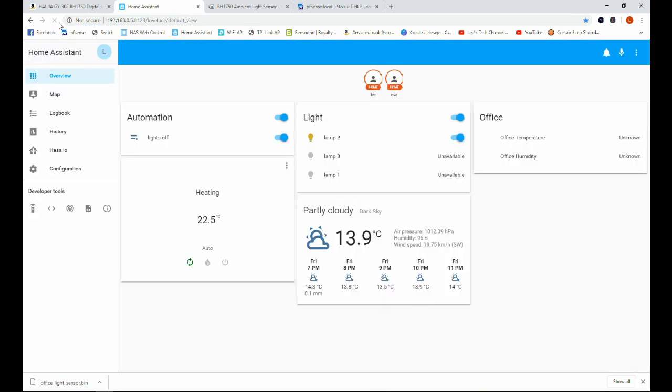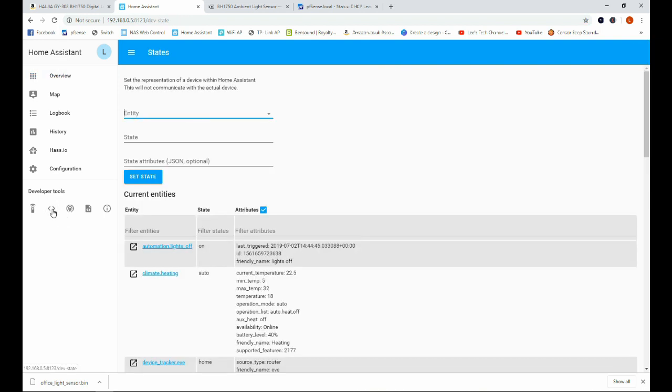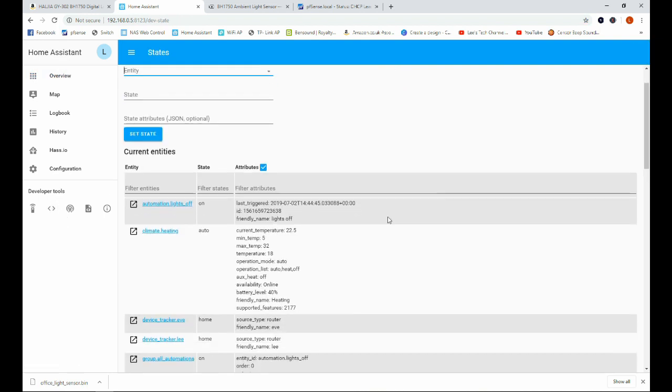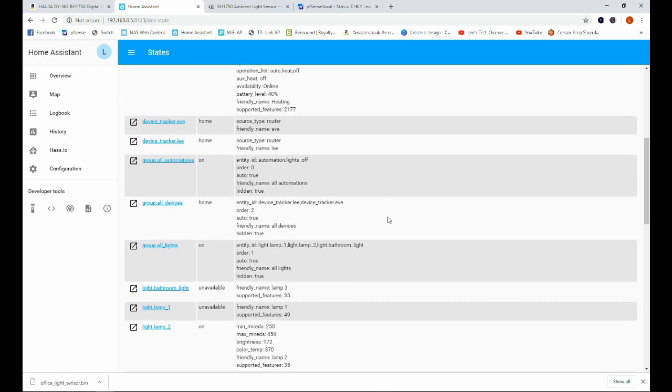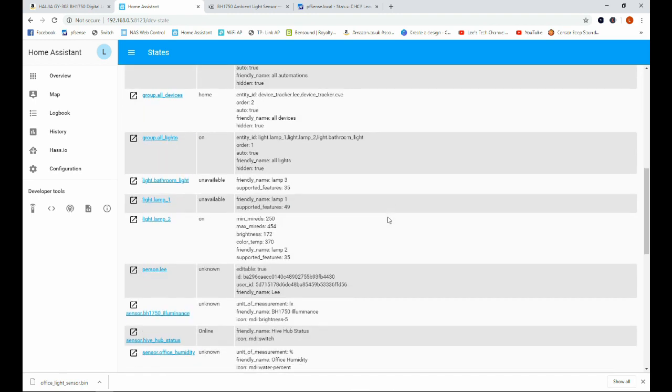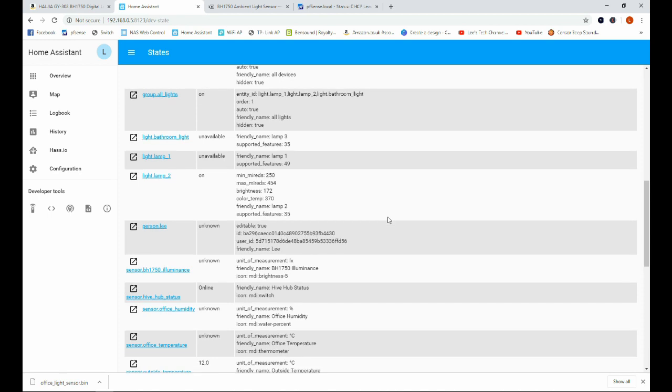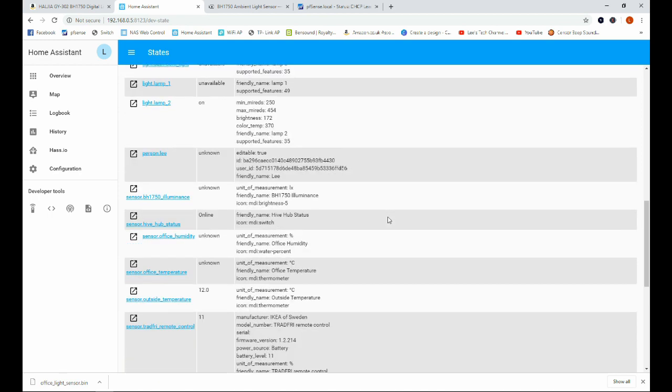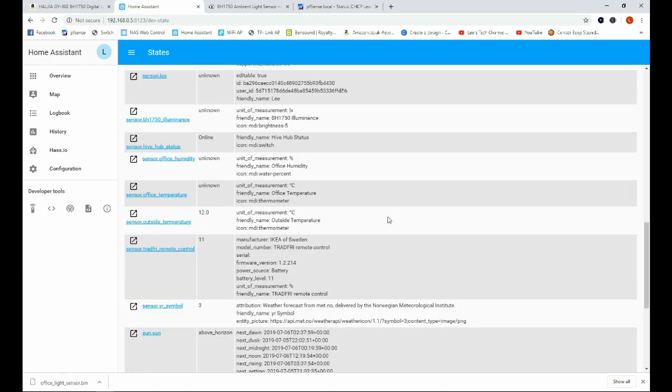And I would have quite liked it to have been so what we're going to do is we're just going to check that it's working by going over to states and we'll just find it in the table here. And we will scroll down until we find here this is the sensor here.